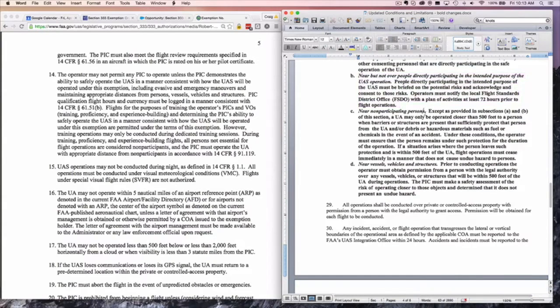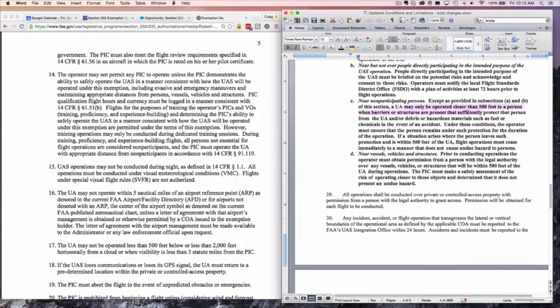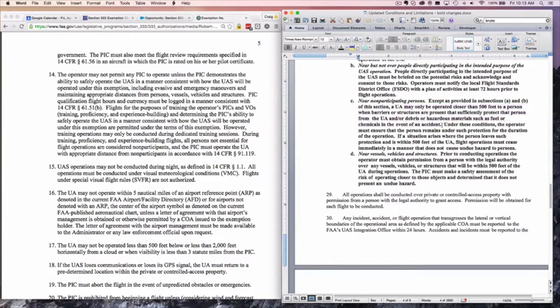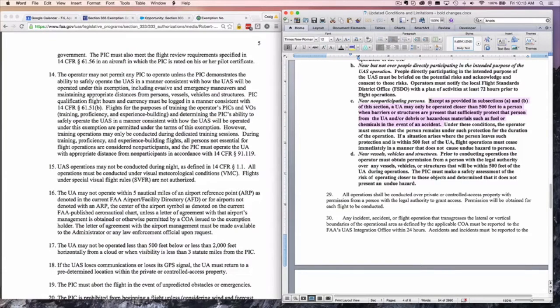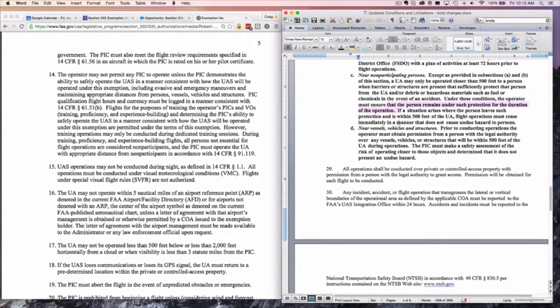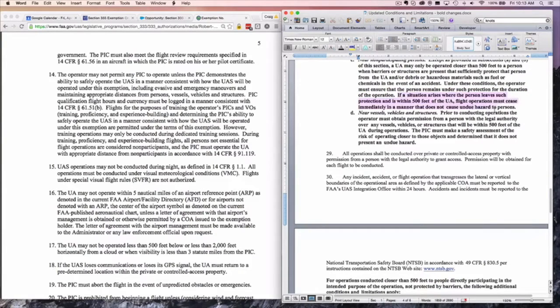C, near non-participating persons. Except as under A or B, a UA may only operate closer than 500 feet to a person when barriers or structures are present that sufficiently protect the person from the operation and any debris or material in the event of an accident. Here we've got the first big change to the 500-foot rule. You may operate closer than 500 feet if the people are under a structure that's going to provide them safety. Under these conditions, the operator must ensure that the person remains under the protection. It's your job to make sure they stay under the porch, under the tree, under the tent, under the structure. If there's a problem, you've got to cease operations.